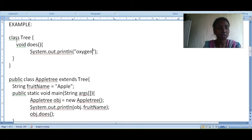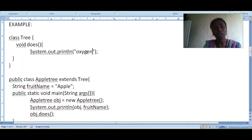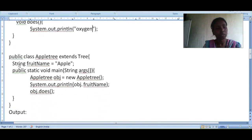Let's take an example. Here 'Tree' is the super class. Inside it there is a method called 'does' — the tree gives you fruits, shade, oxygen, and flowers. This is the body of the method and this is the end of the super class. Now we write the subclass: 'public class AppleTree extends Tree'.